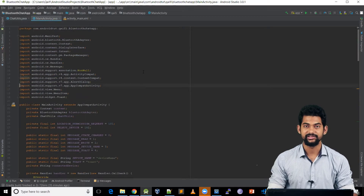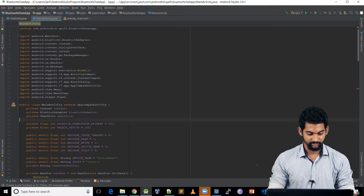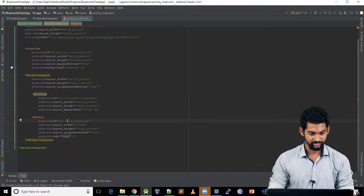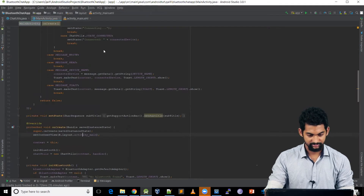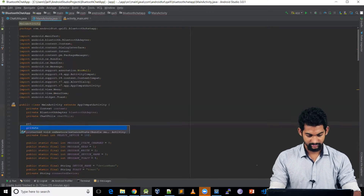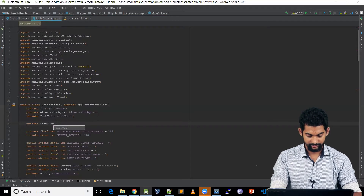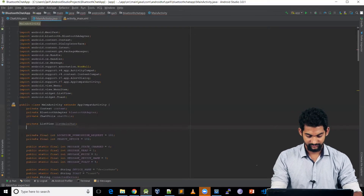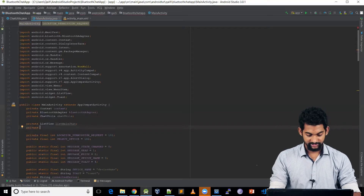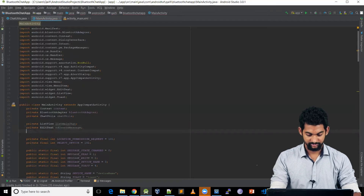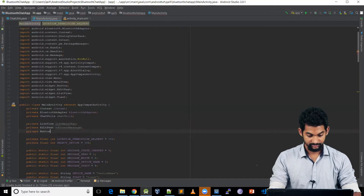Moving on to our MainActivity, let's set up the UI part. In activity_main, we've got IDs for everything. Coming back to MainActivity.java, let's create the instance of our ListView — we'll call it list_main_chat. Similarly, let's create an instance for our EditText: ed_create_message, and for our Button: btn_send_message.